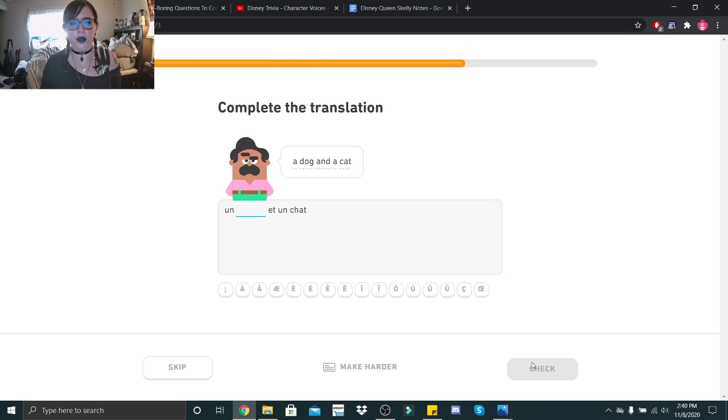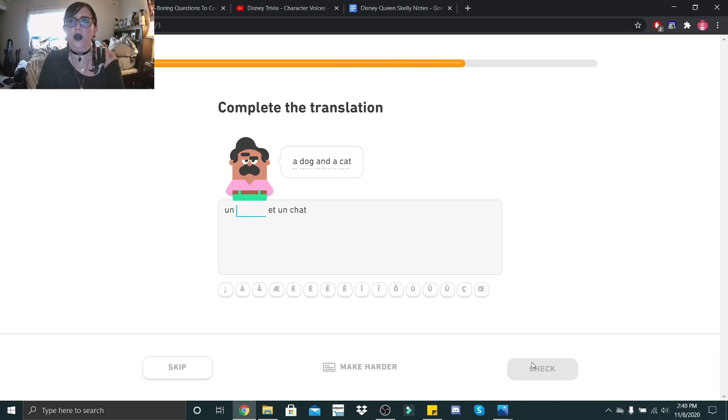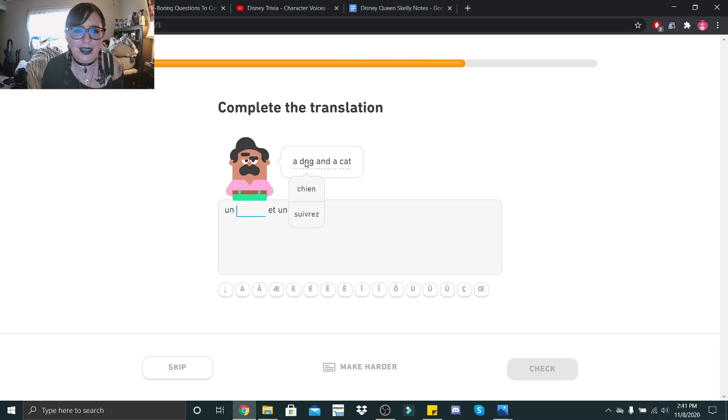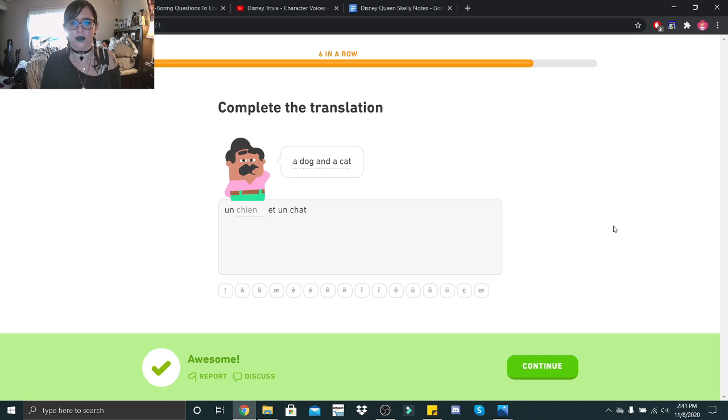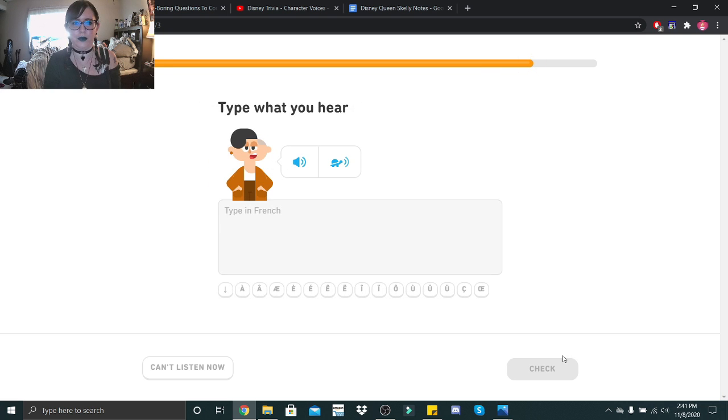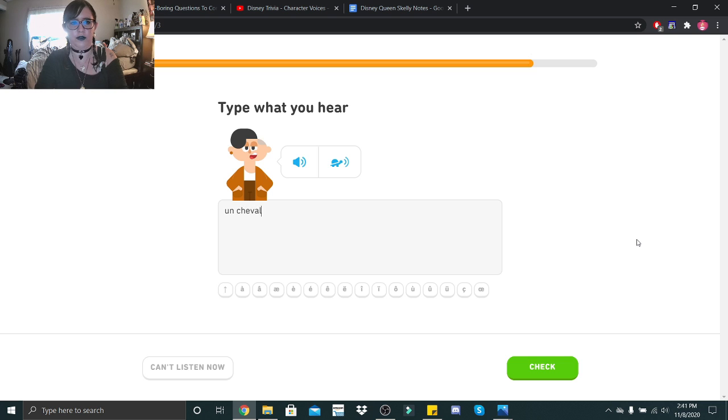A dog and a cat. Une. Oh, crap. Chien. Okay. Un cheval. Un cheval.